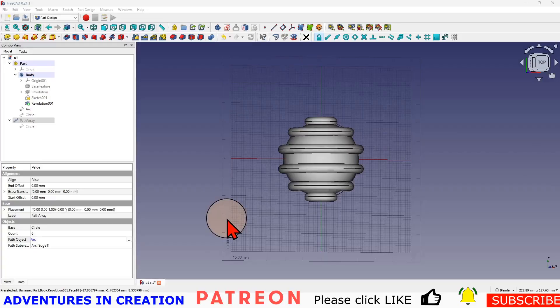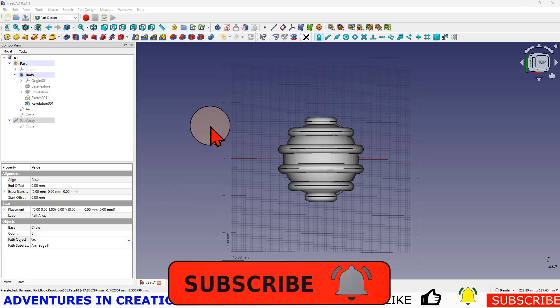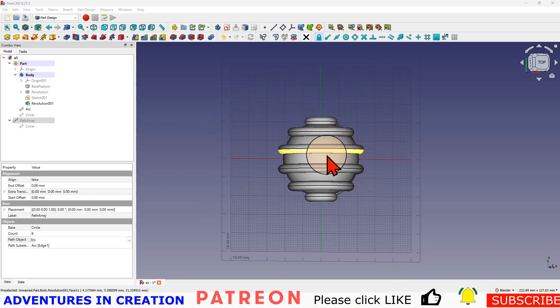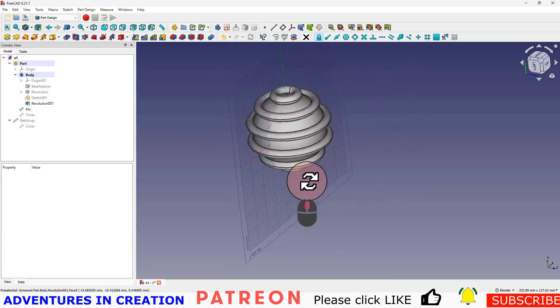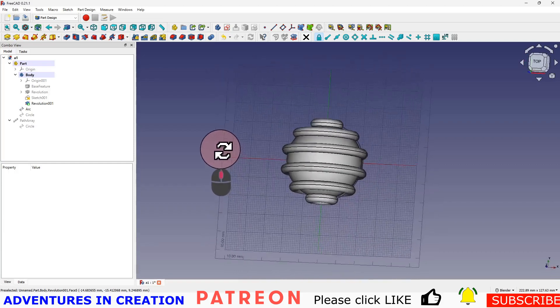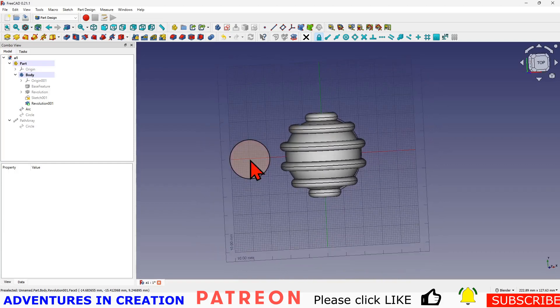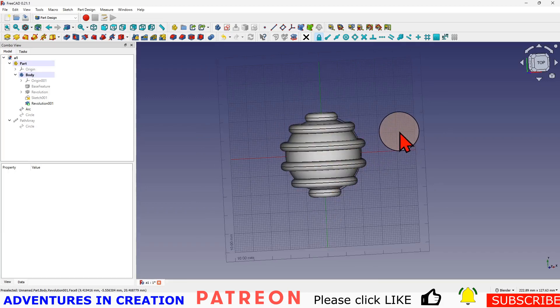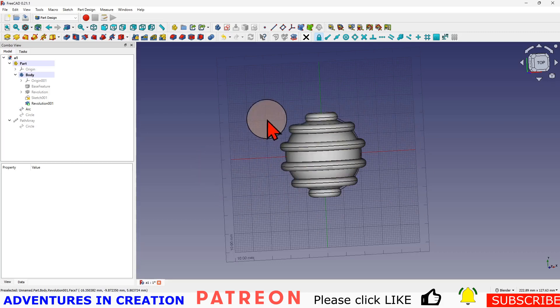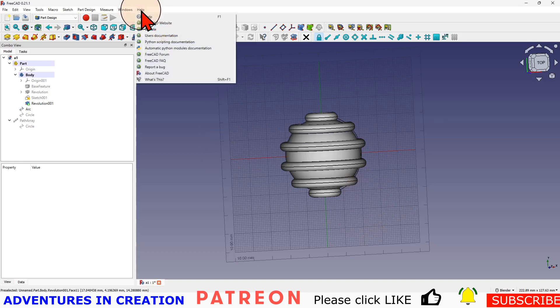In this video I want to respond or help with a question somebody had in the FreeCAD subreddit. They were asking how to create an array of ribs, not a rack of ribs, an array of ribs around a sphere. I thought it was an interesting problem and one that we could solve. I didn't have the answer off the top of my head, but I think with a couple of little tweaks we can make this work.